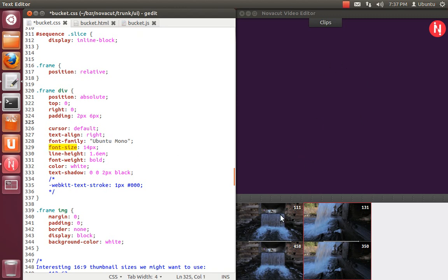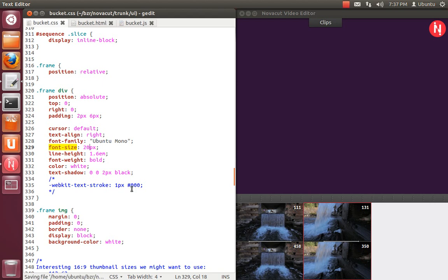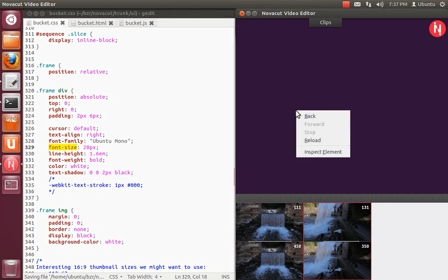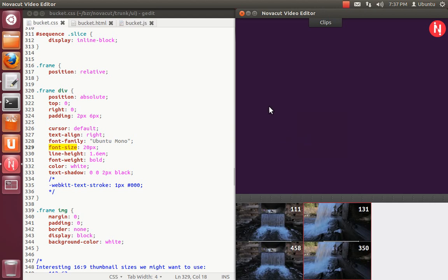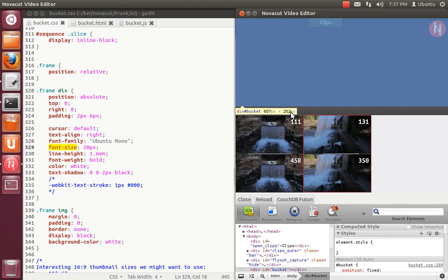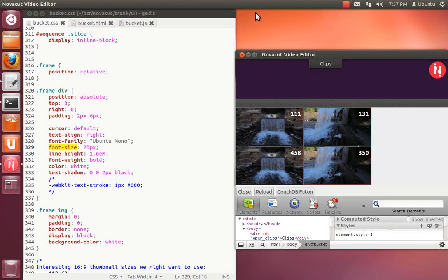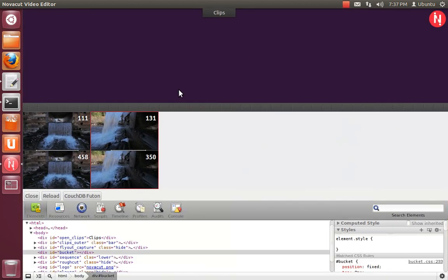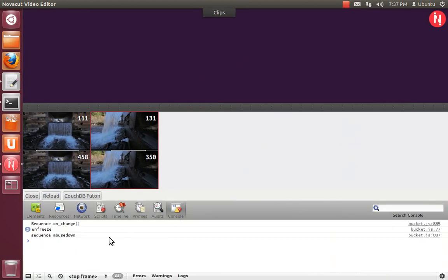I'm going to change the font size on this and I'll make it kind of silly big. I'm saving that. I'm going to go over here and right-click and hit reload. So I just changed NovaCut UI without even restarting the application. You also can inspect element and this should look very familiar to anyone who's done web development with a WebKit-based browser.